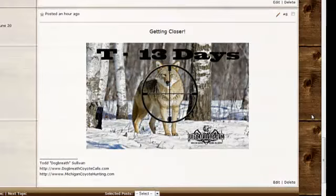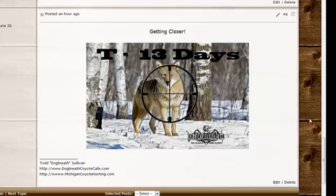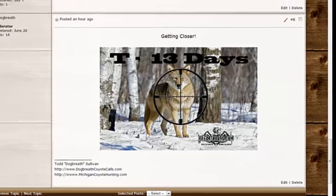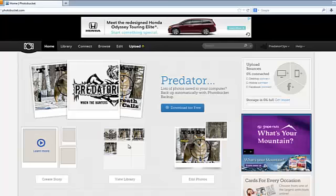Let's see how you can add photos and videos to your post here on the Predator Ops forum. Probably the easiest way to do this is to open — and it's free — an account in what's called PhotoBucket. So just go to photobucket.com and register yourself, open an account.